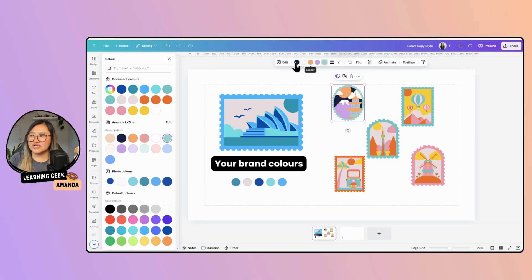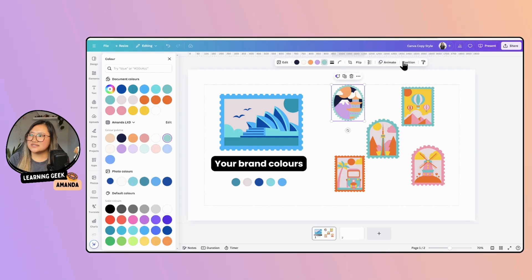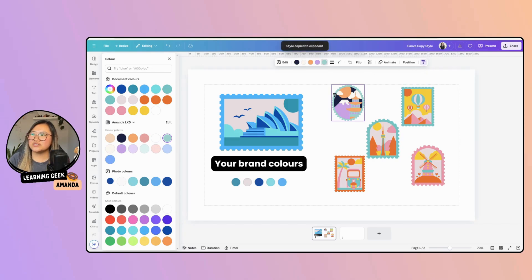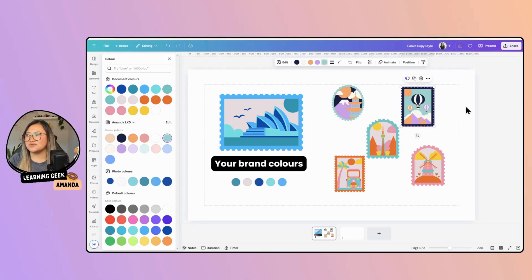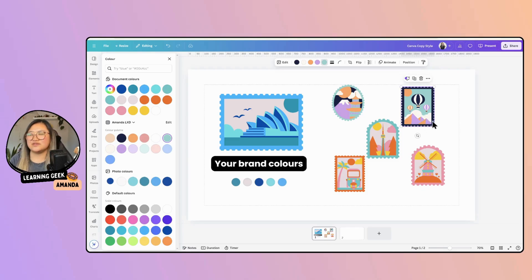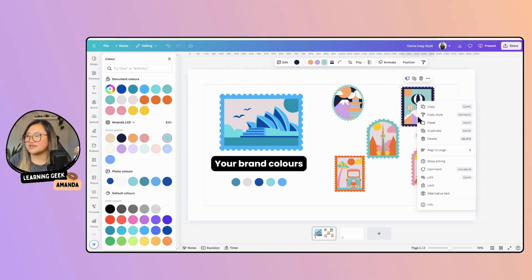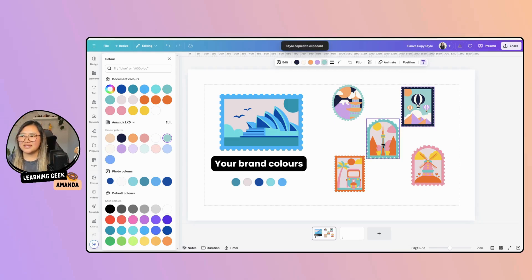Once you've aligned your colors and played around with it and you know what you like, on this panel there's Copy Style — you can click that icon. What it's doing now is selecting all of the colors you've chosen inside this graphic, and then you can just click it onto your new graphic and it will paste that style over. Another way you can do it is right-clicking that graphic and selecting Copy Style, or use the shortcut Control Alt C, then click it into your image.